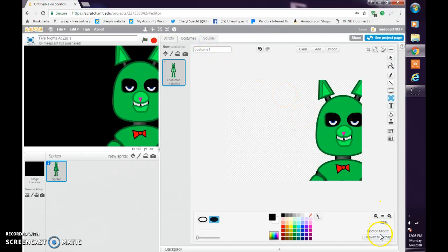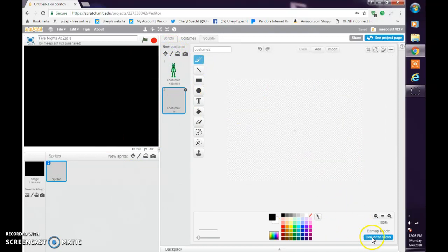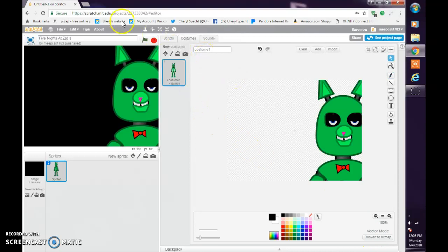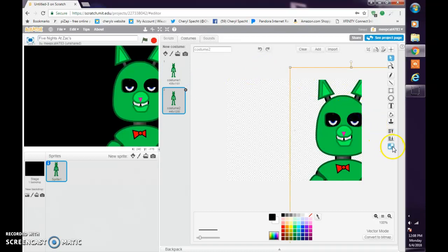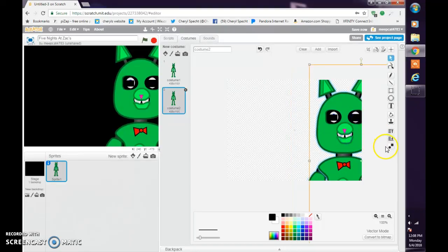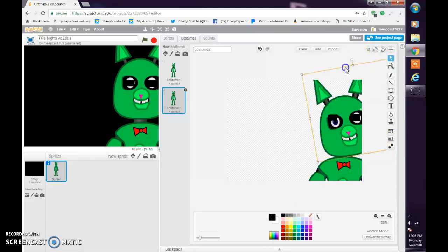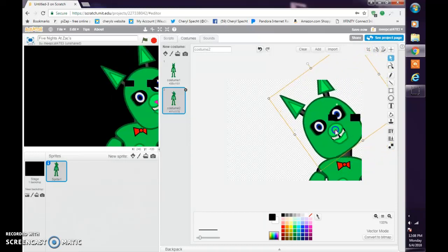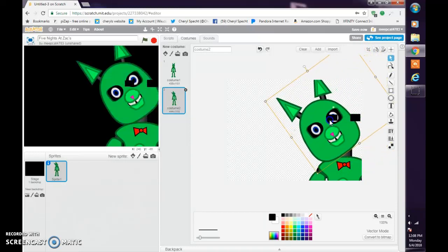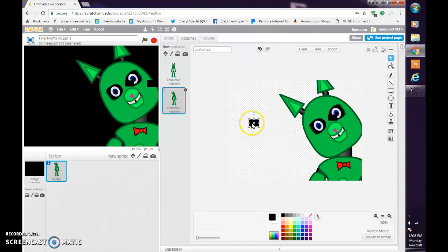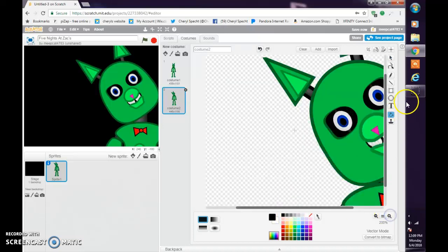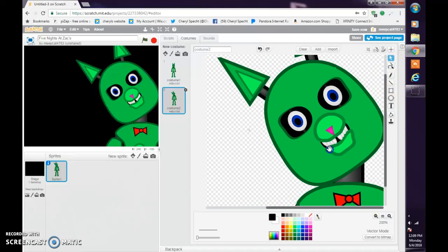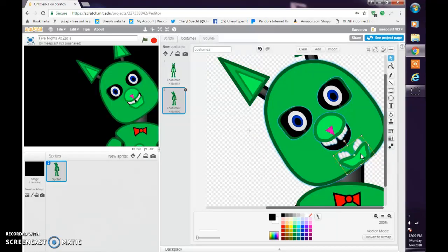I am in vector mode. The way that you get in vector mode is when you make a new costume it's in bitmap mode. You have to go down to here and click convert to vector. Let's right click this and click duplicate. That's how Scratch works. Let's make his head twitch and ungroup it.